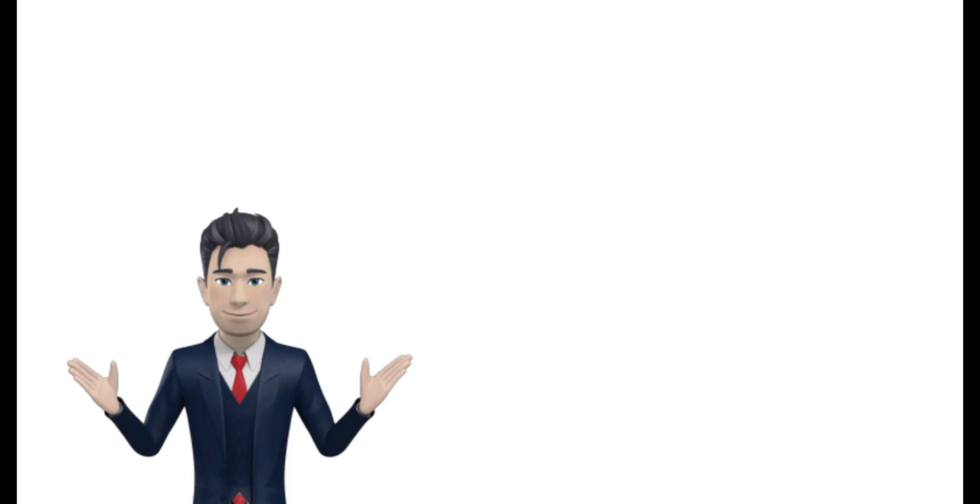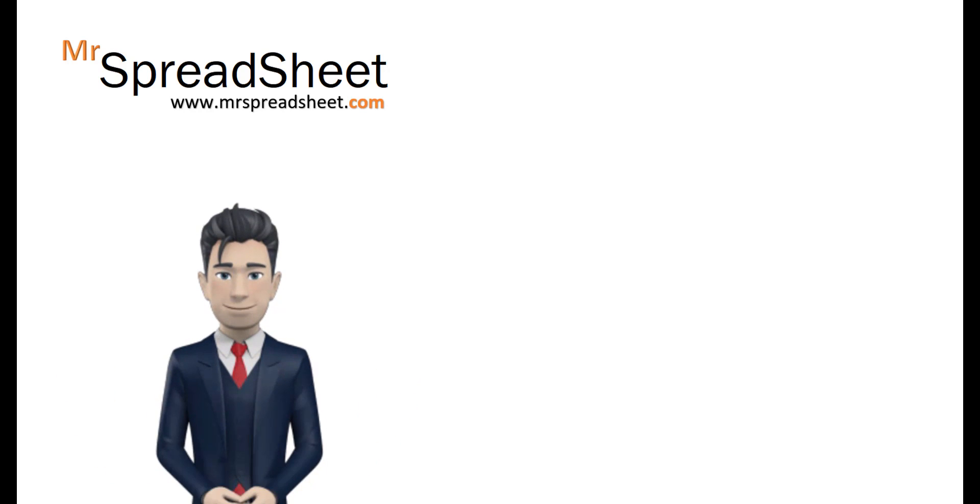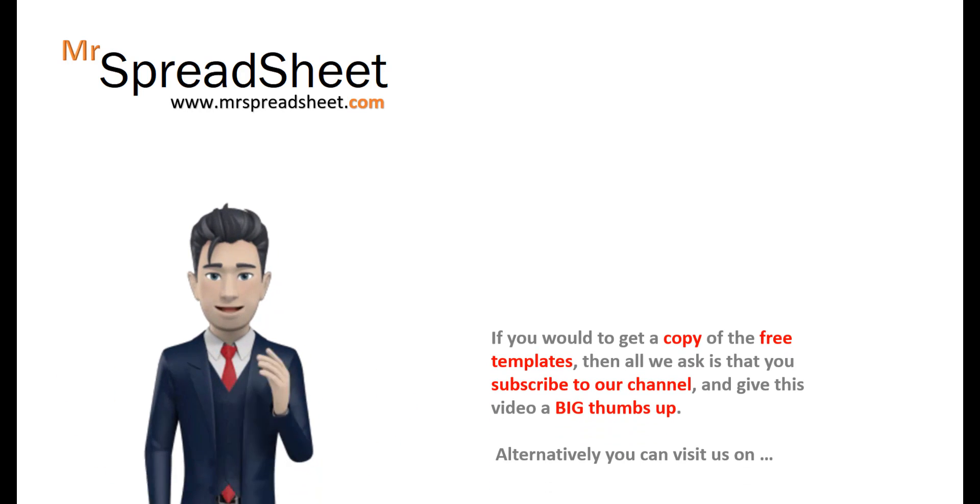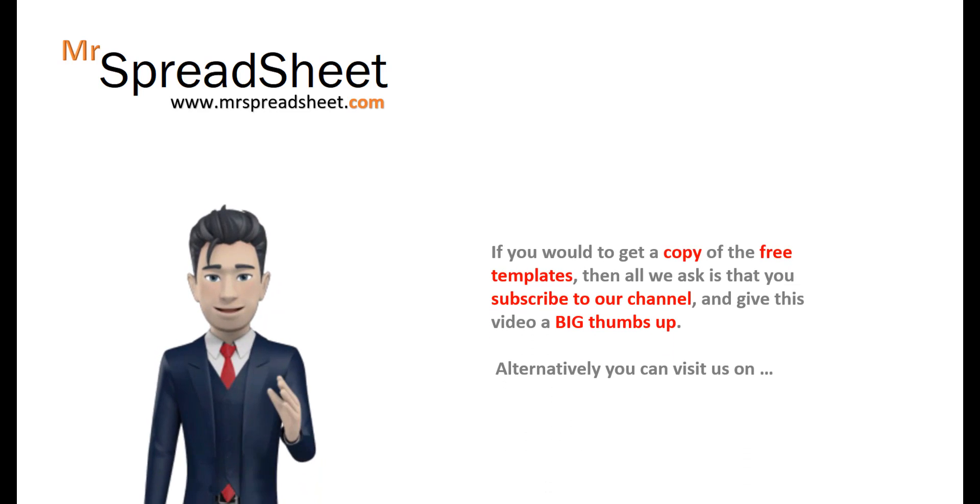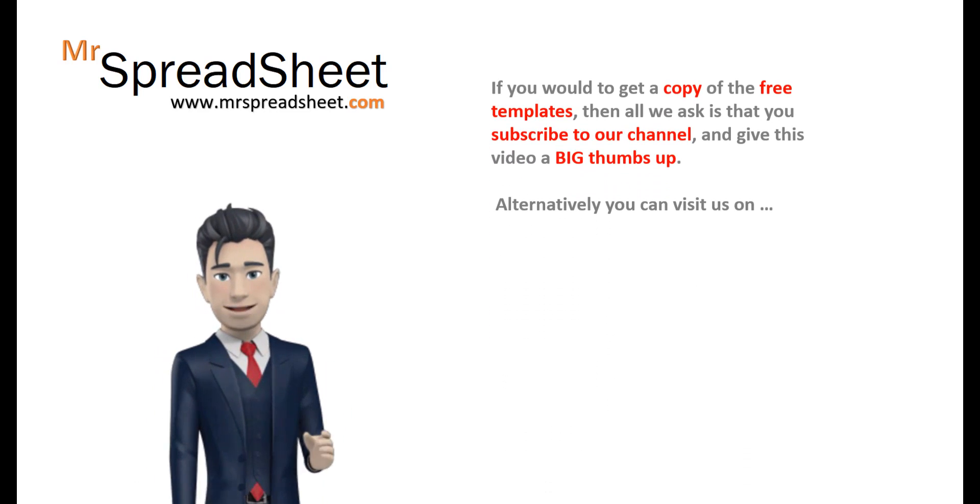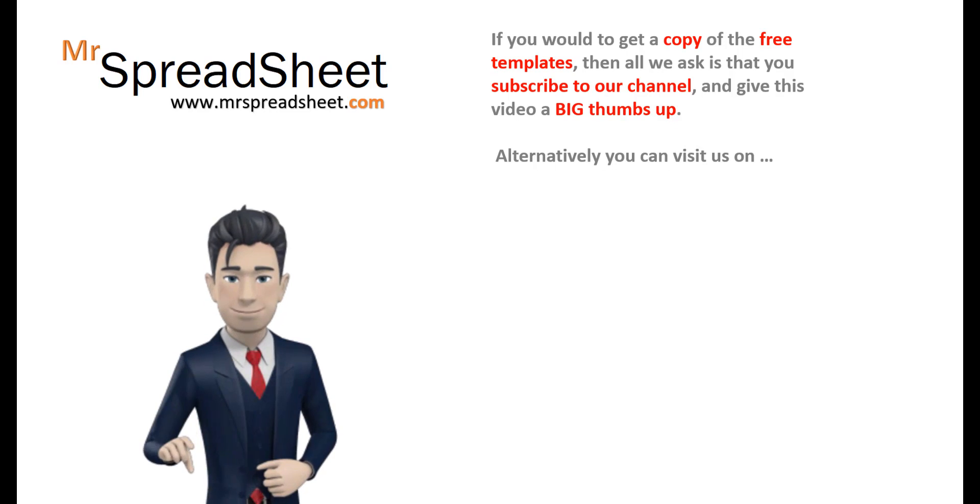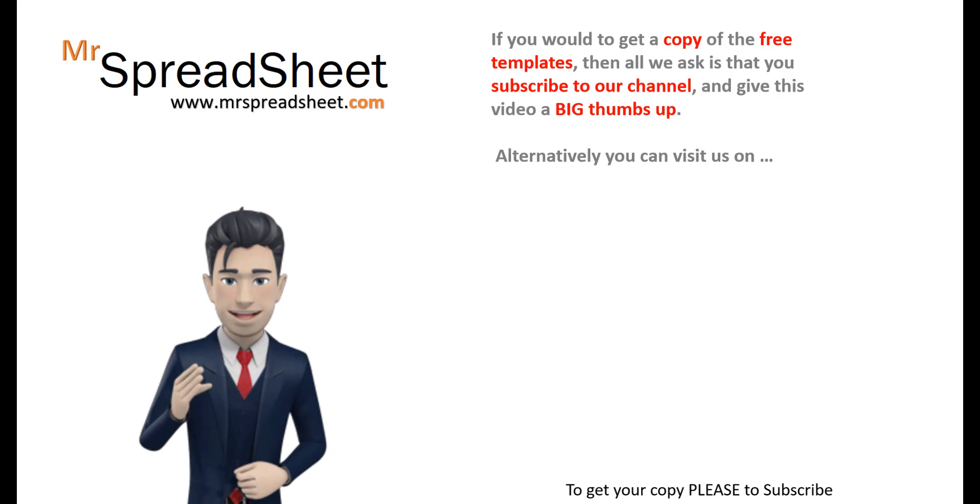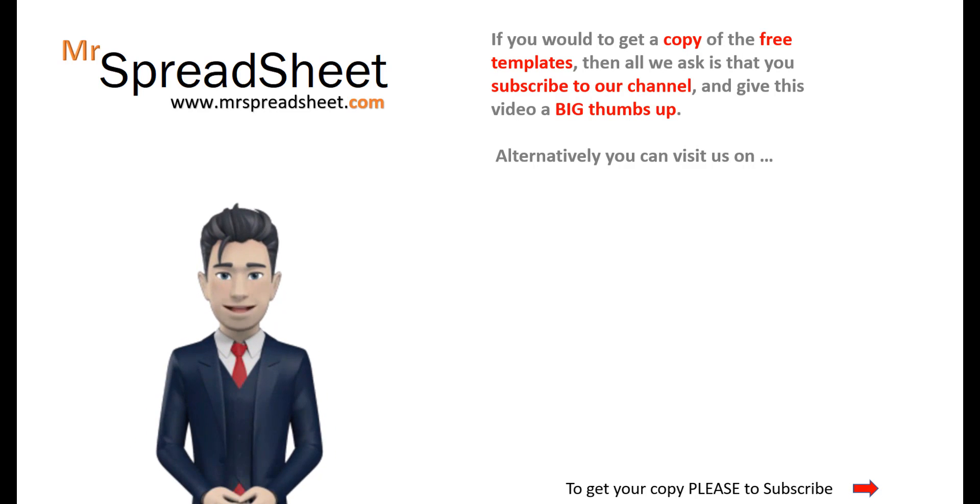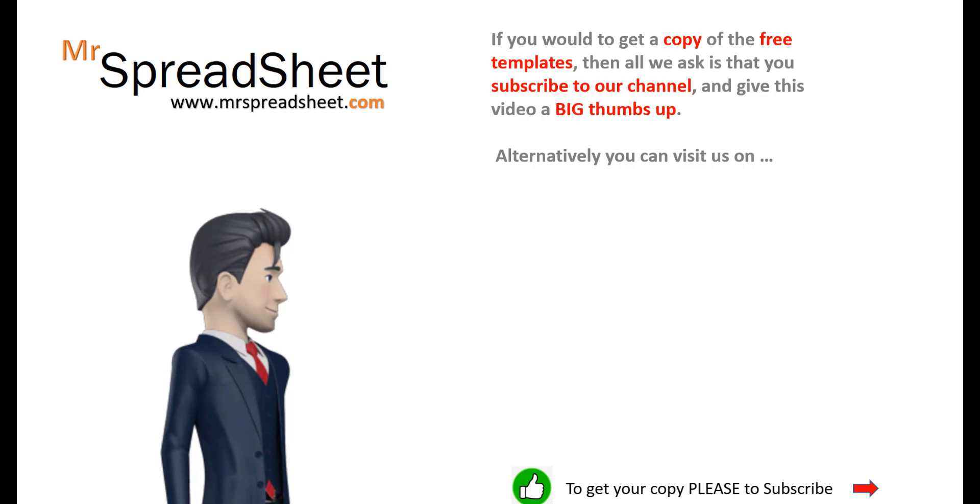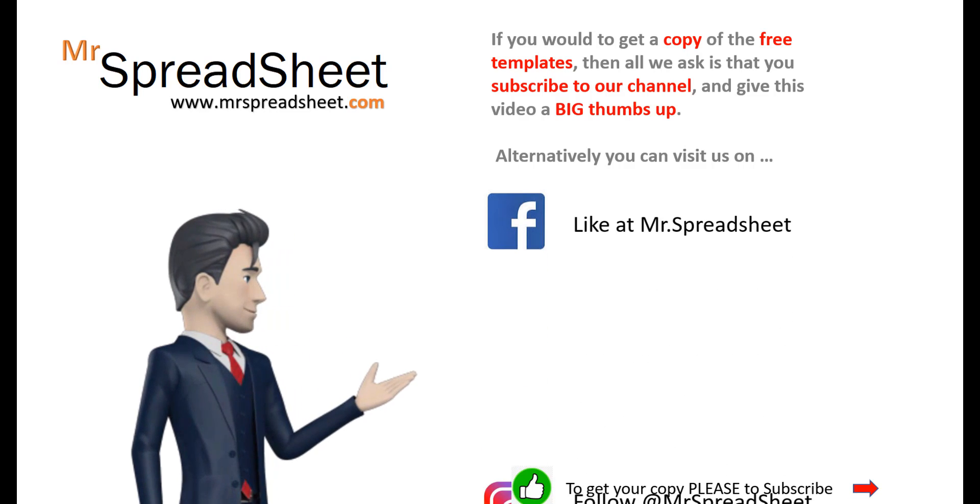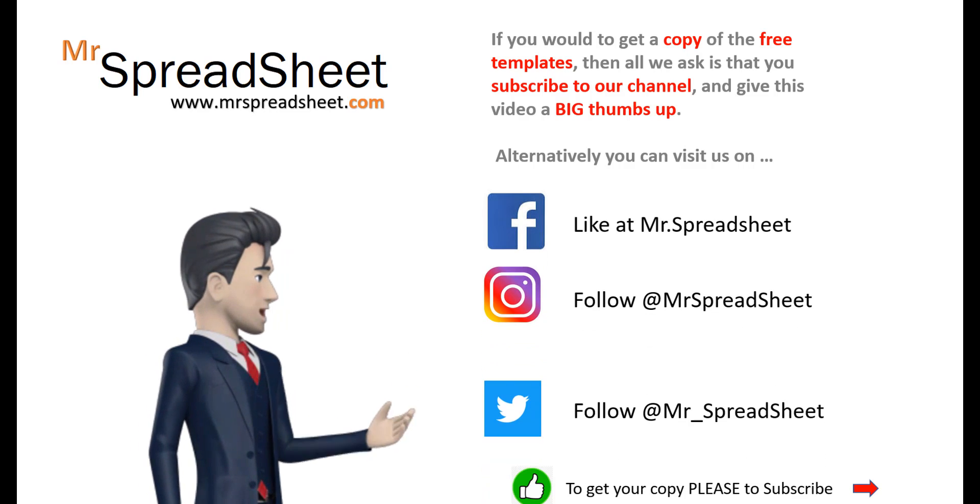We do hope that our spreadsheet presentation was of value to you and that there was lots of useful content. If you would like a copy of this free template, then all we ask is that you subscribe to our channel and give this video a big thumbs up. Alternatively, you can visit us on one of our channels at either Facebook, Instagram or Twitter.